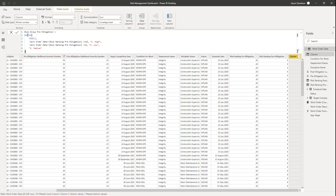We're going to use a SWITCH statement. This SWITCH statement works a little bit like an IF statement, but I tend to use it a lot more than an IF statement because it's easier to manage and easier to see. Rather than having nested IF statements, it's quite straightforward to put a number of different conditional expressions. The expression we're going to use here is going to be TRUE.